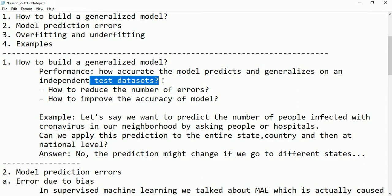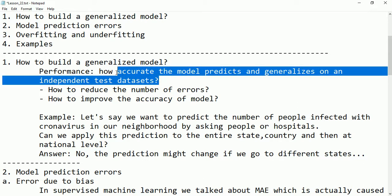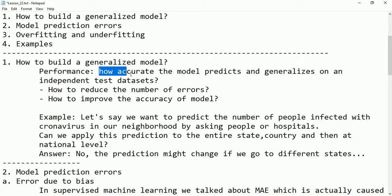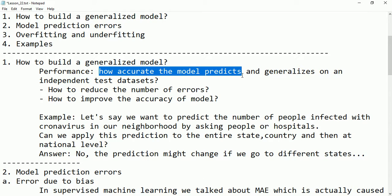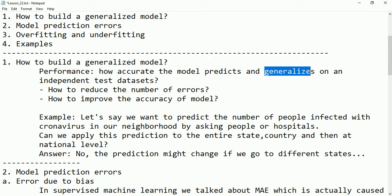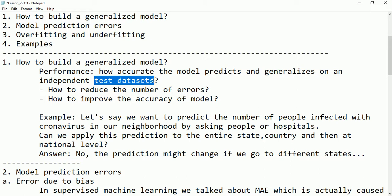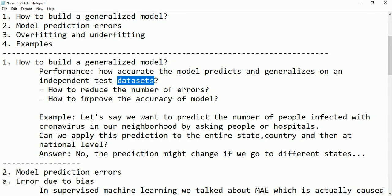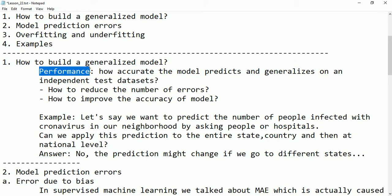From this definition, two things are important: first, how accurate the model predicts, and second, how the model generalizes when we apply independent test data sets. After training the model, it goes for testing or validation. We apply different data sets from the same population as test samples and observe the model's performance. The highest performance is recommended.